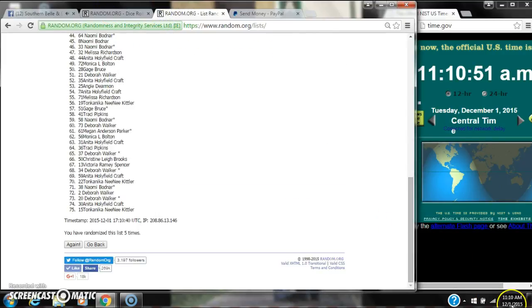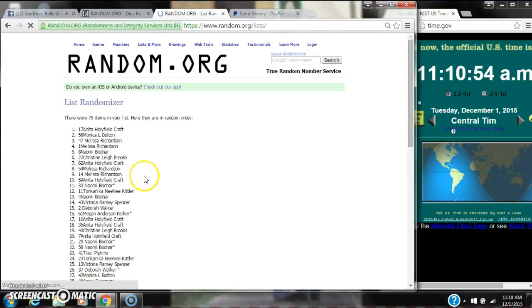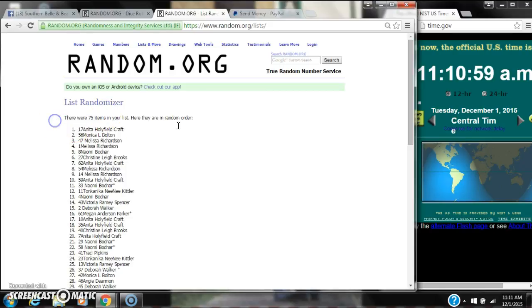Here we go for the last time at 11:10. Good luck, y'all. Alright, after the last time, spot number 17. Ms. Anita, you are the winner. Congratulations.